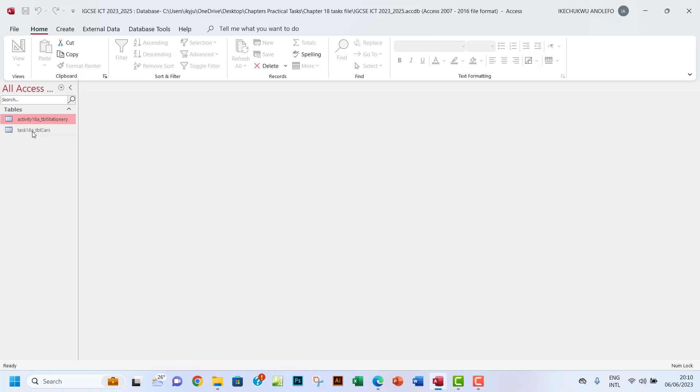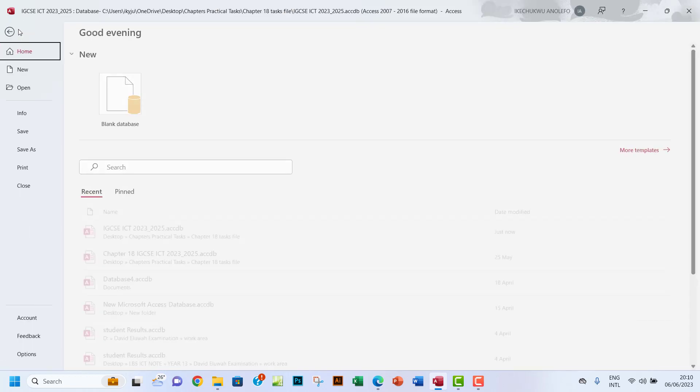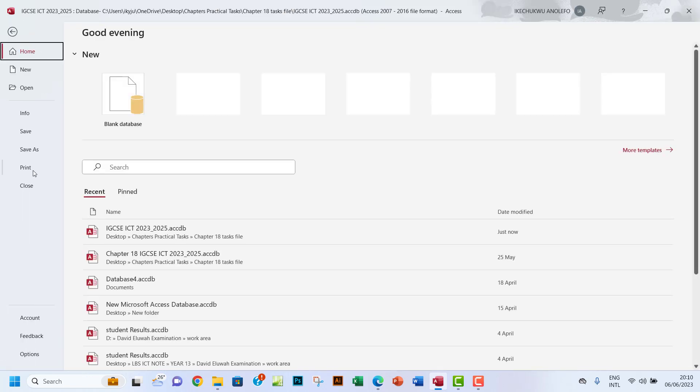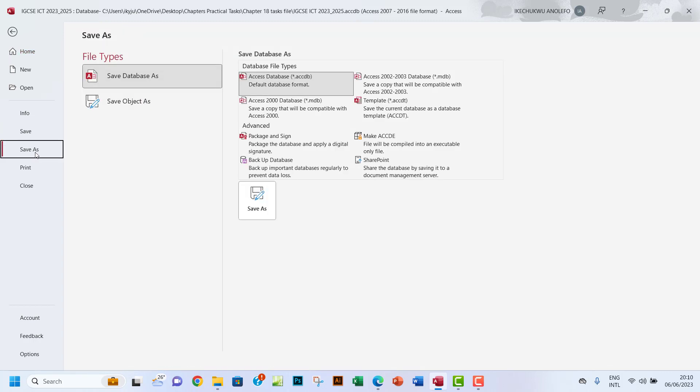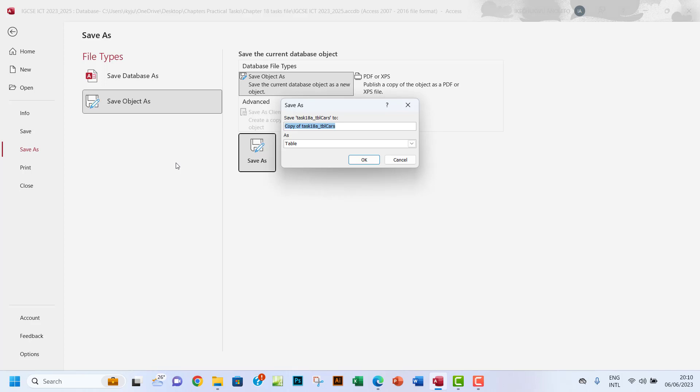I want to open the Task 18a table. Before I continue, I'll go to File and Save As. I want to save it as an object, so I'll click right there. I want to give it a name - I'll call it Task 18b, making sure that the table 'tbl cars' is still there to indicate that this is actually from the first table.